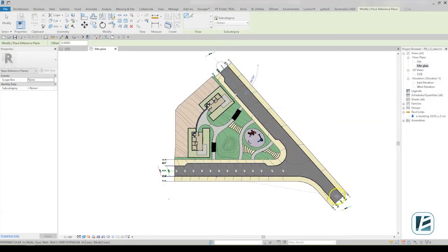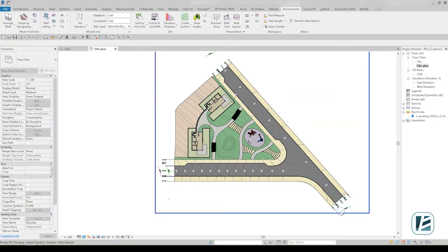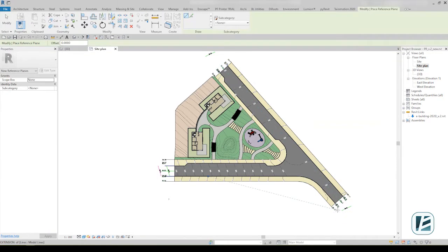Now that we're done with our fast and easy CAD collaboration, we can go on modeling our design in Revit. Thank you for watching this video.